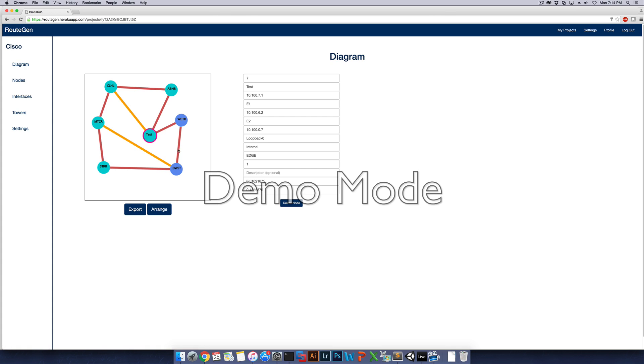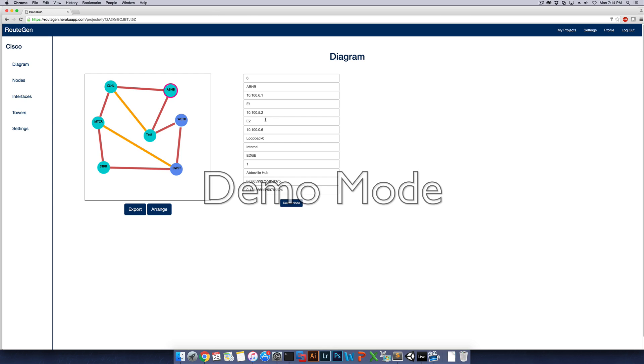We also have it where if you click on a node within the diagram, you can see all the information about that node. It'll tell you the sequence number, the name, the IP address, the clockwise IP address I should say, the clockwise interface, the counterclockwise IP address and interface, the loopback address, the loopback interface, if it's an internal node or external node, and then the type of node it is. So it would be an edge node or a core node if it's internal, and then this will tell you the ring it's on as well. And this will also tell you the description.